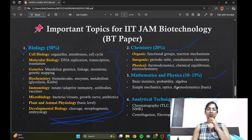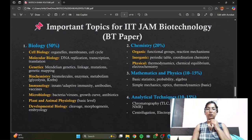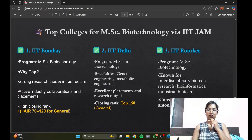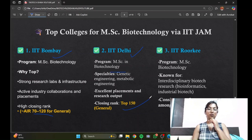Moving on to the top colleges that offer MSc Biotech — first we have IIT Bombay with a high closing rank of AIR 72 to 120 for the general category. Then IIT Delhi, whose closing rank is top 150 for the general category.